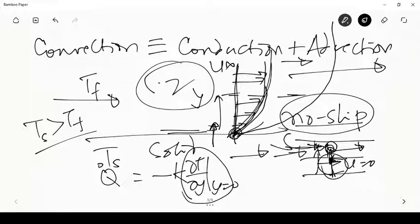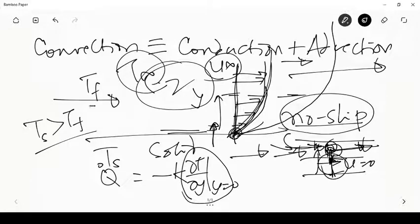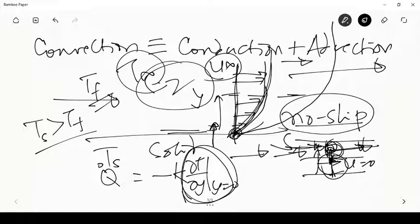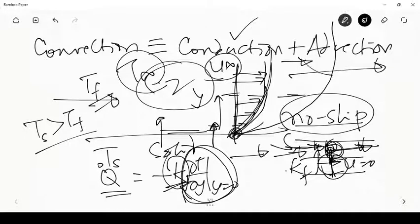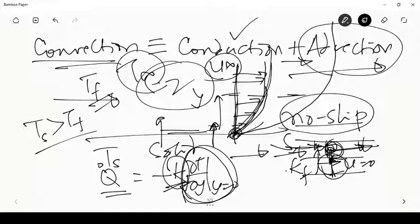The more rapidly this replenishment happens, the closer the layer temperature is to T_infinity or T_f, and therefore the amount of heat transfer further increases. So ∂T/∂y is not only a function of the conductivity of the medium but also a function dependent on the flow. The heat flux due to convection from a solid to the fluid depends on the conductivity of the fluid k_f and on ∂T/∂y, which is a function of the flow. So convection is a combination of conduction and advection.